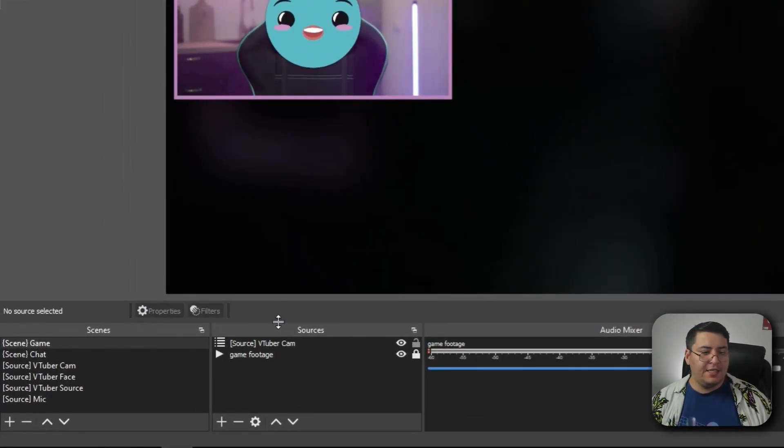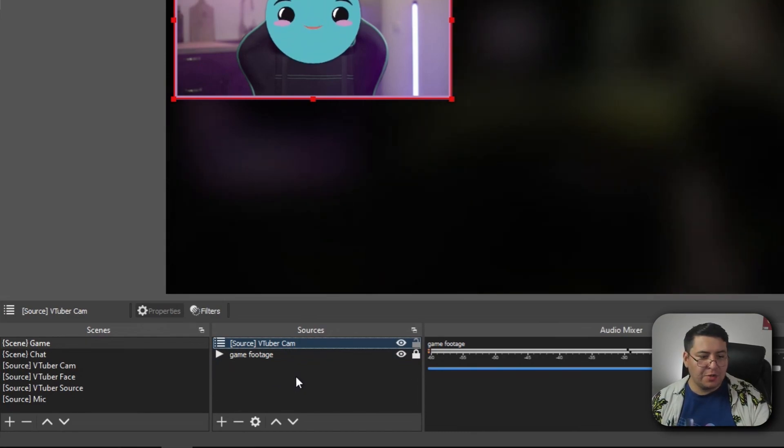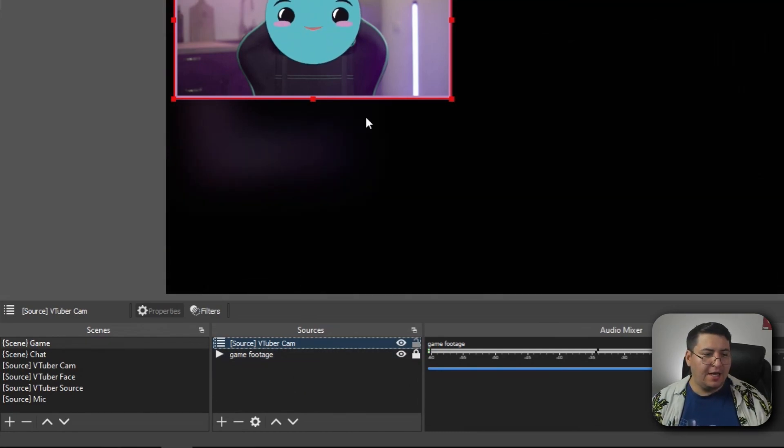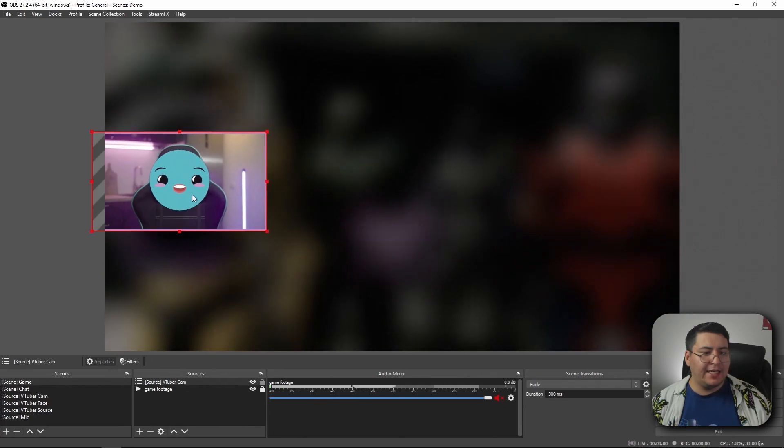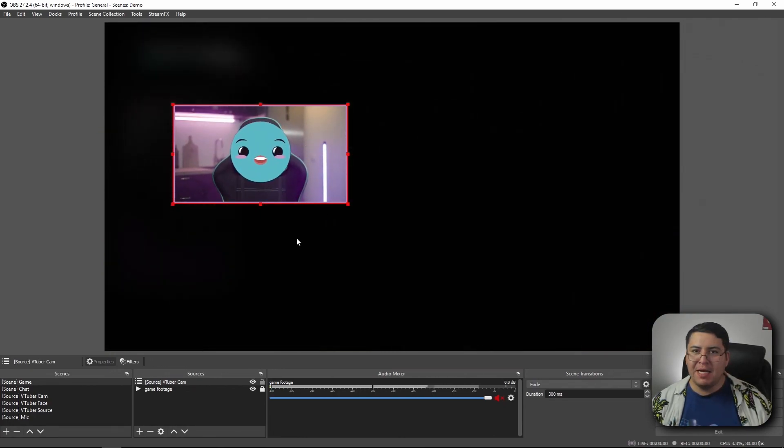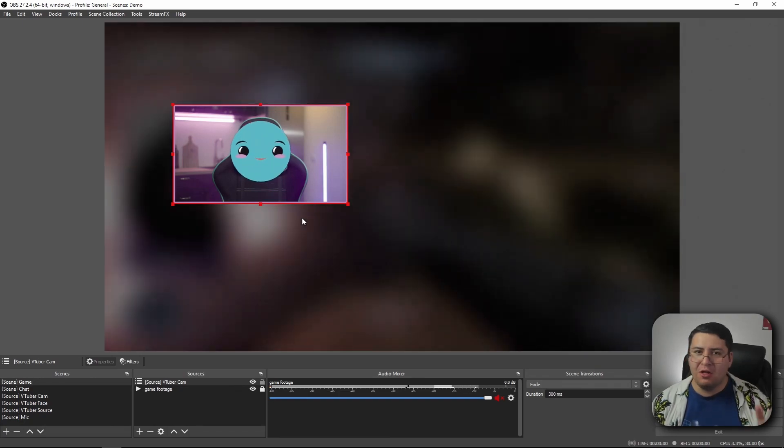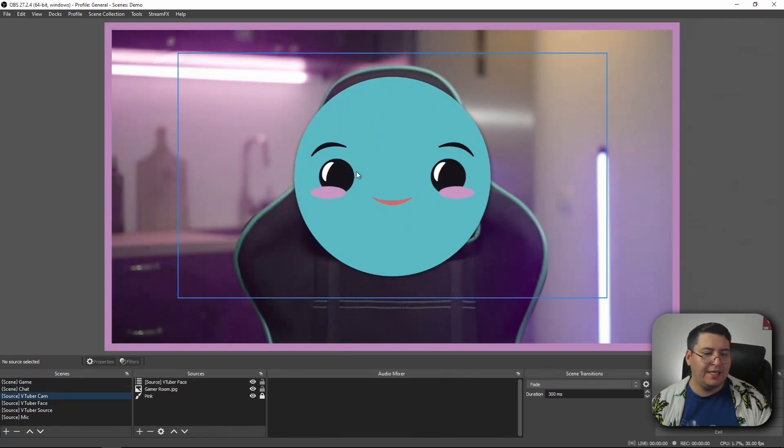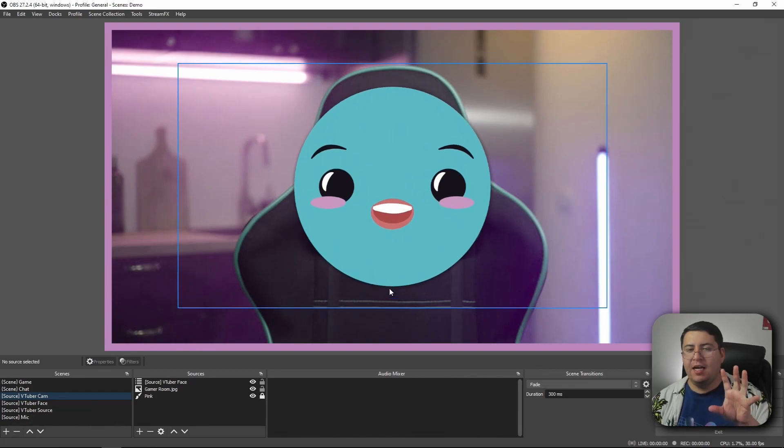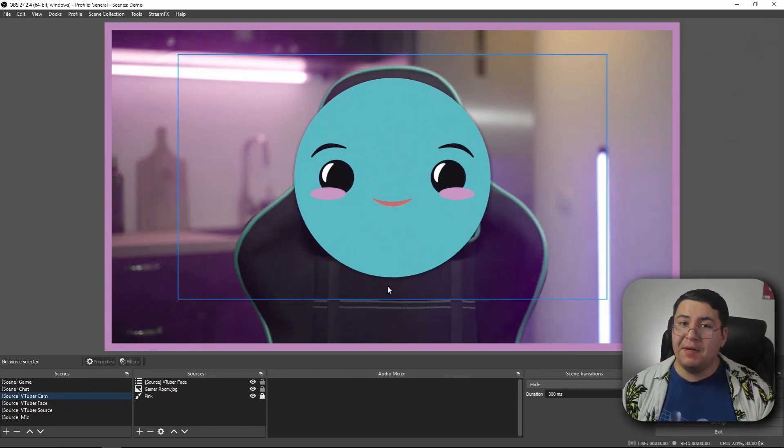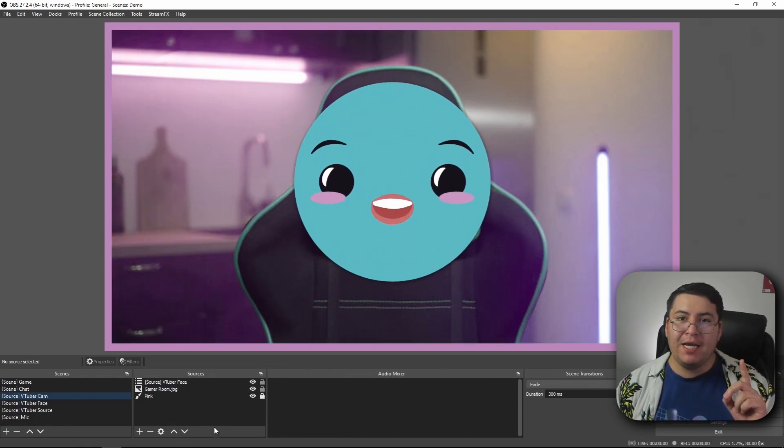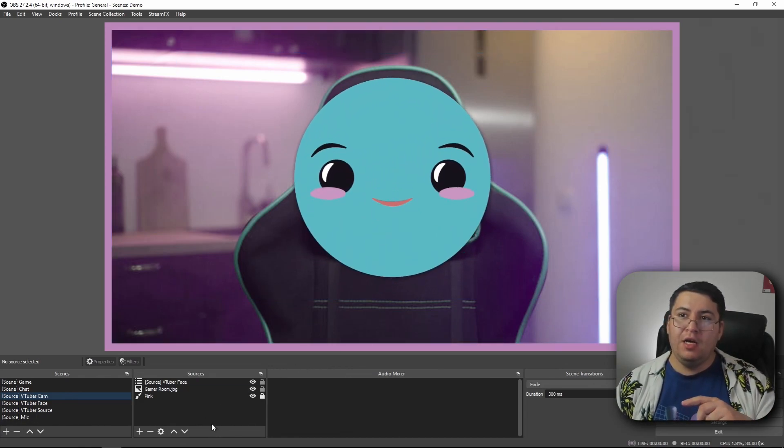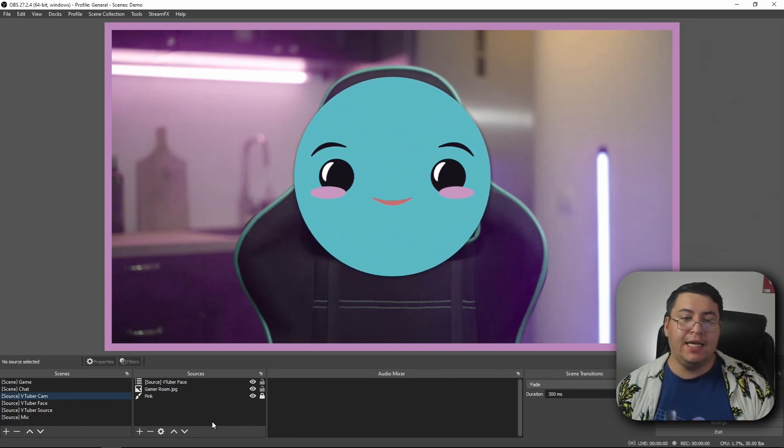The nice thing with nested scenes is it only is a single source in your sources panel here, as you can see. So you never have to worry about accidentally moving just the VTuber but messing up the background or the border or all of that stuff, because all of it is saved in the scene over here. We don't have to worry about accidentally messing it up. The cool thing about nested scenes is also any changes we make to the original scene gets carried through to all of the scenes that it's nested in.